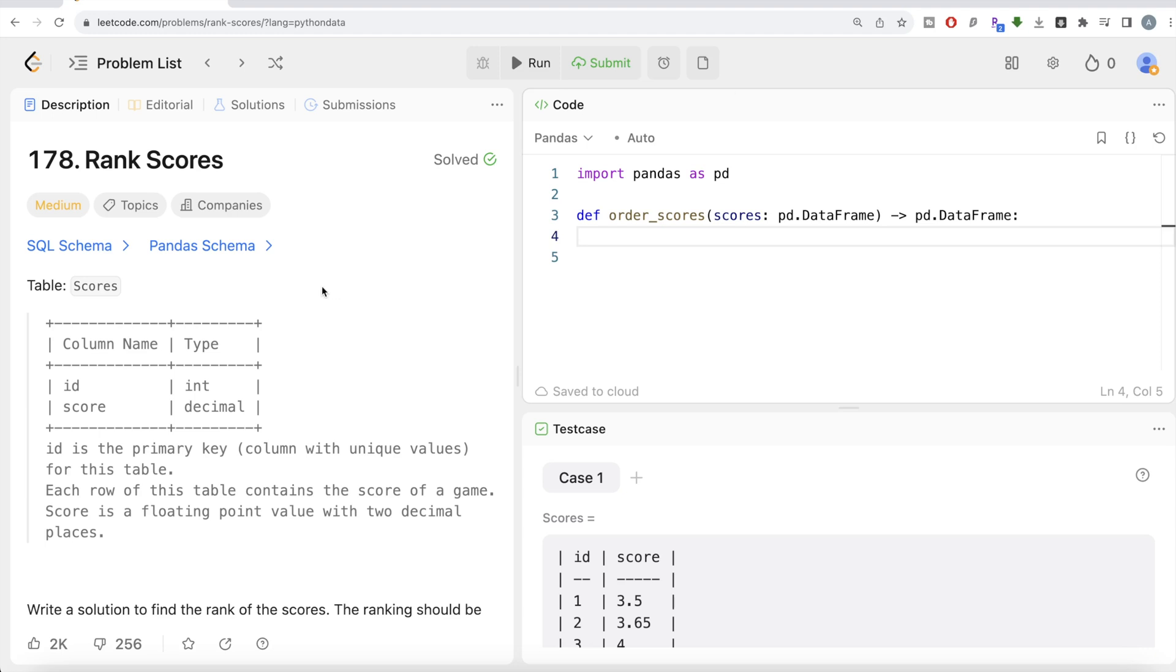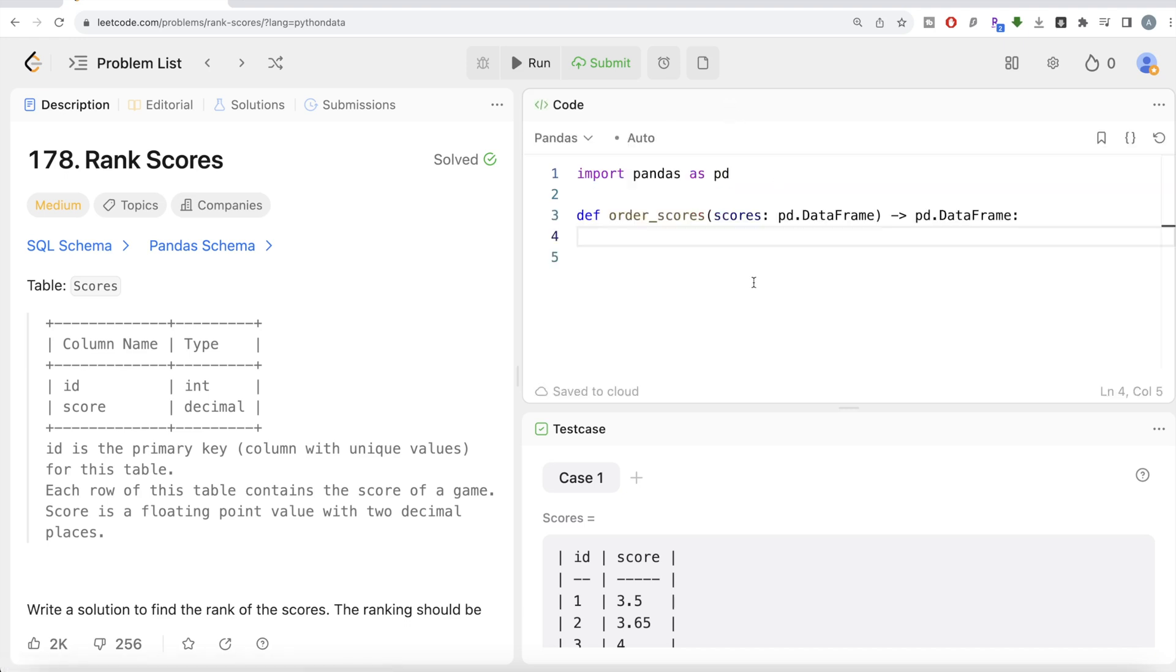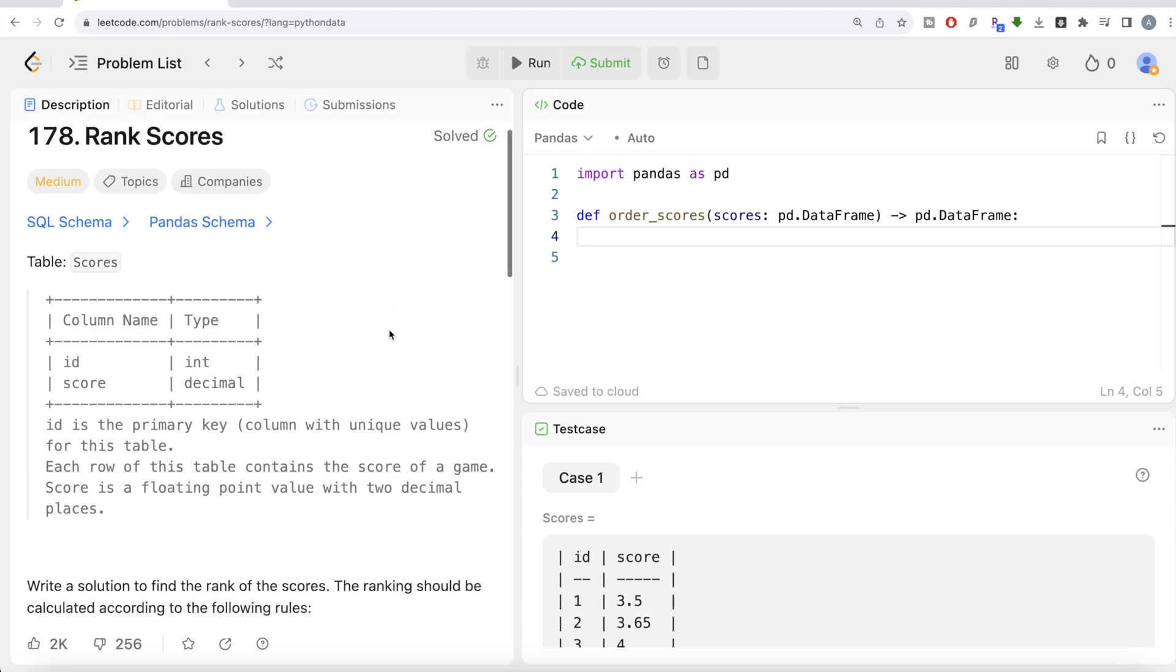Also, do not worry if you do not have LeetCode premium subscription. I am going to share this Pandas schema in the description box below. If you want to try it out, you can just copy and paste it in your Jupyter notebook and try it on your own. Let's jump right in.